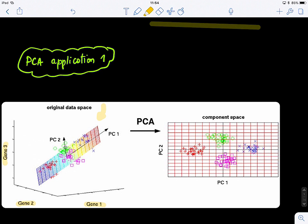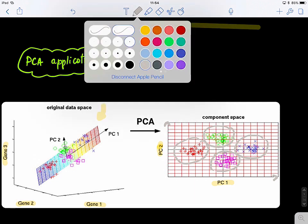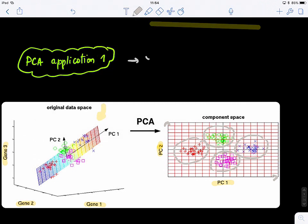So if you do PCA and project the data onto PC1 and PC2, you will see that using these new features — not gene 1, gene 2, or gene 3 — these are new features based on PC1 and PC2. You can easily see a nice distribution, like clusters, where the data nicely clusters into different groups. This is one way to visualize high-dimensional data belonging to R^D.